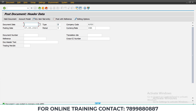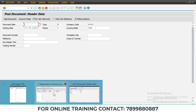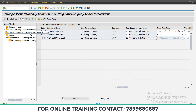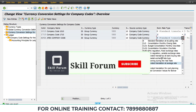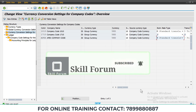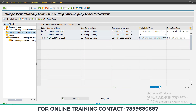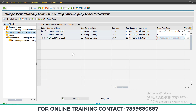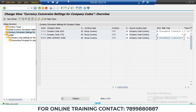Hope you have understood that. The key thing is: while creating currency conversion settings, select 'Standard Translation at Average Price'. The remaining things are the same as I have explained. Hope you have understood everything. If you have any doubts, you can comment in the comment box.